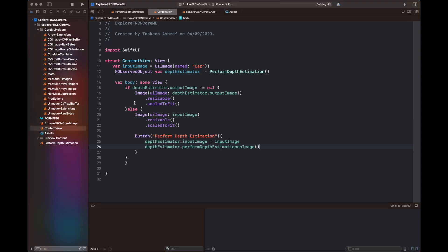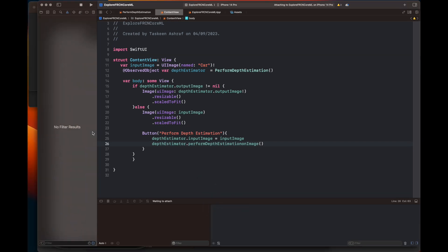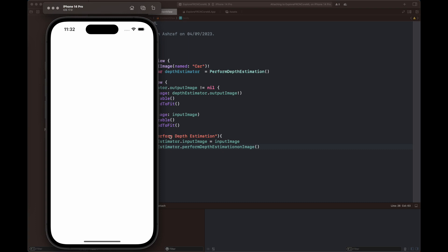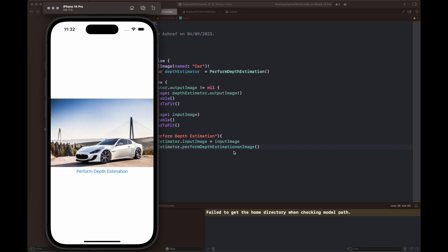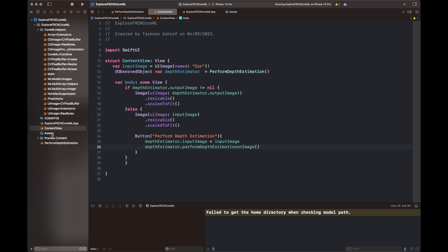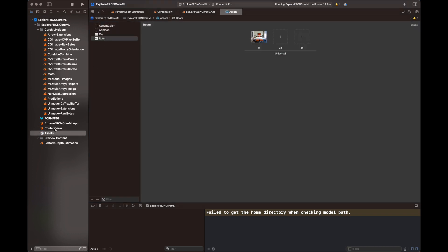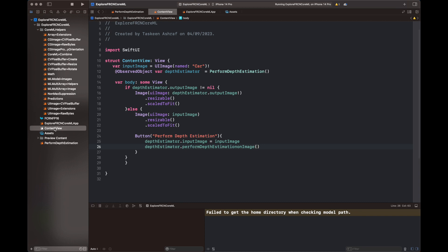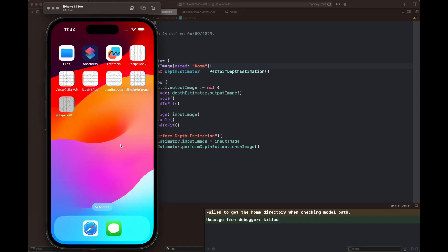Now we build the code. As you can see, I applied depth estimation to a car — the car appears in white pixels because it is closer to the camera, and the background is turned into shades of gray depending on its distance. Then I use the room image shown on the Apple Developer website for this model. The two tables and bed in the front — which are closer — are displayed as white pixels, while the scenery and wall at the back appear in darker shades.